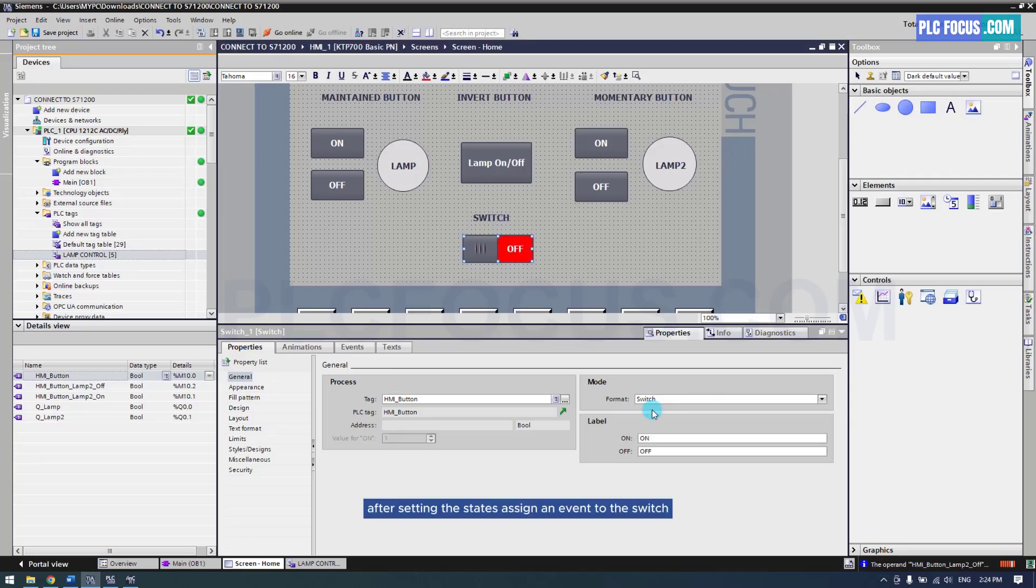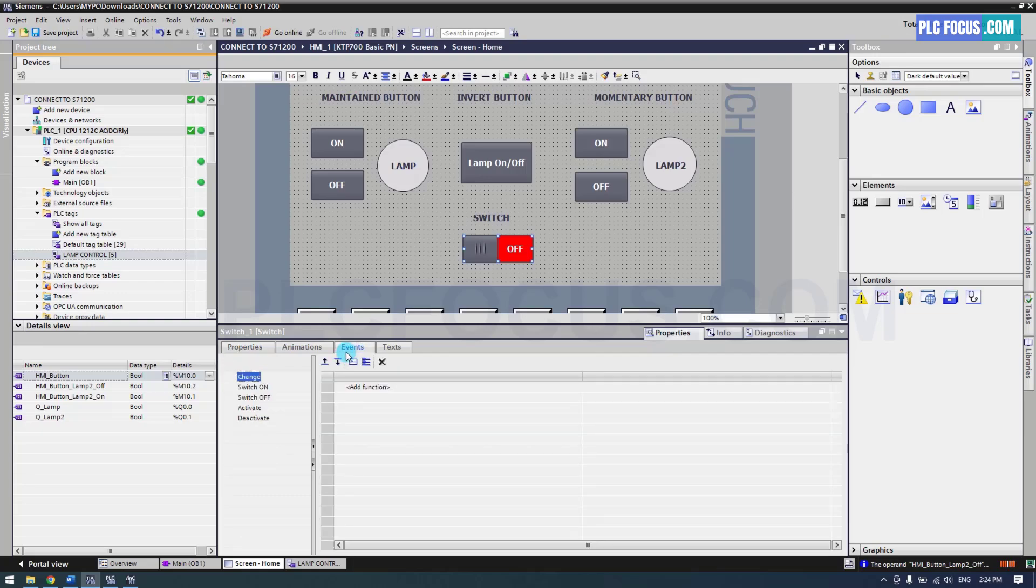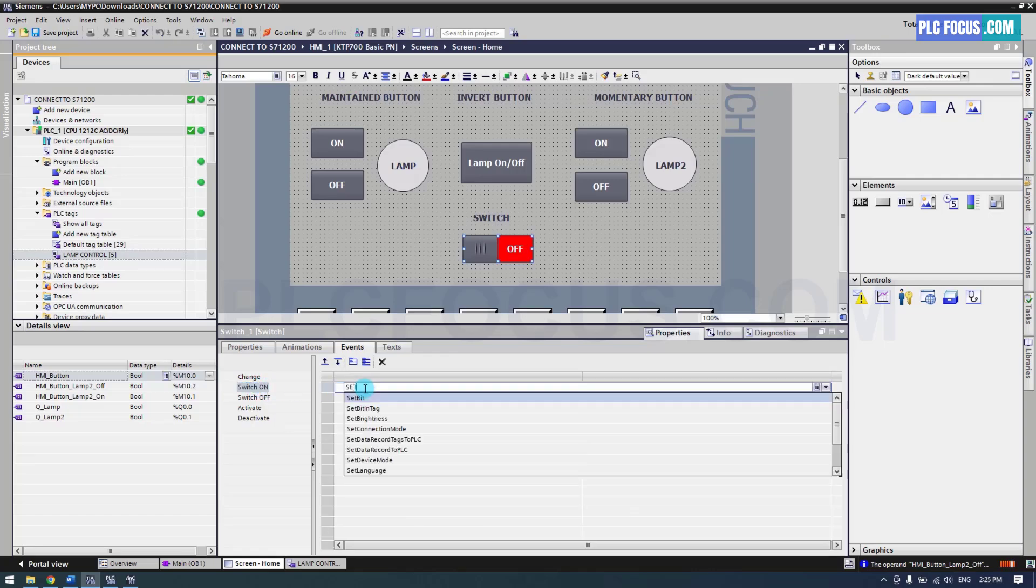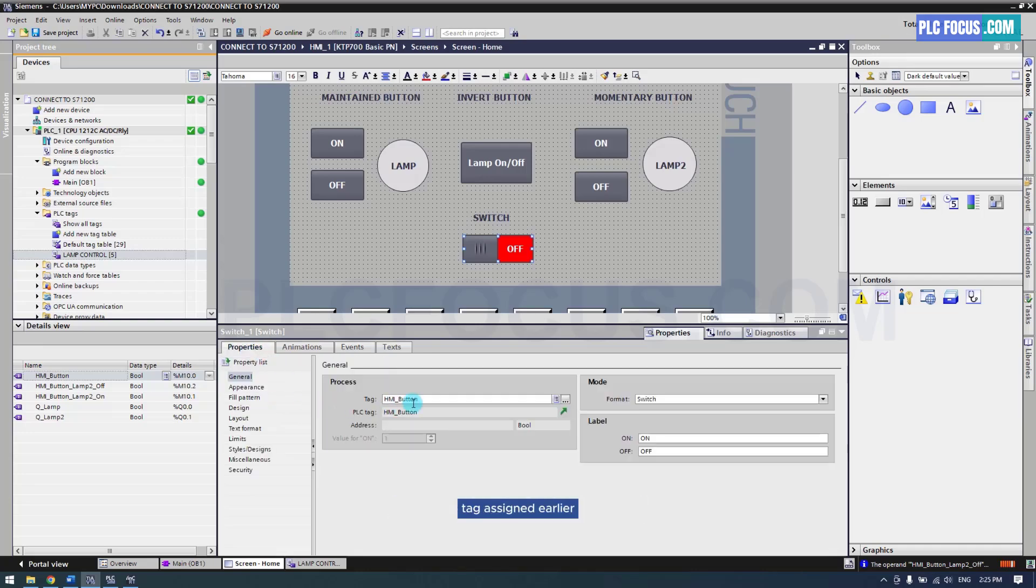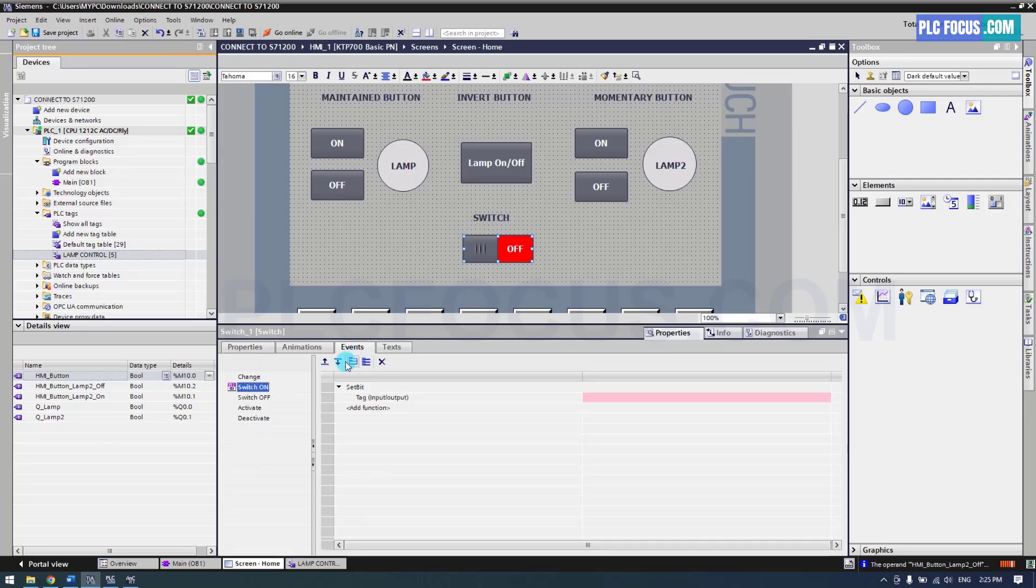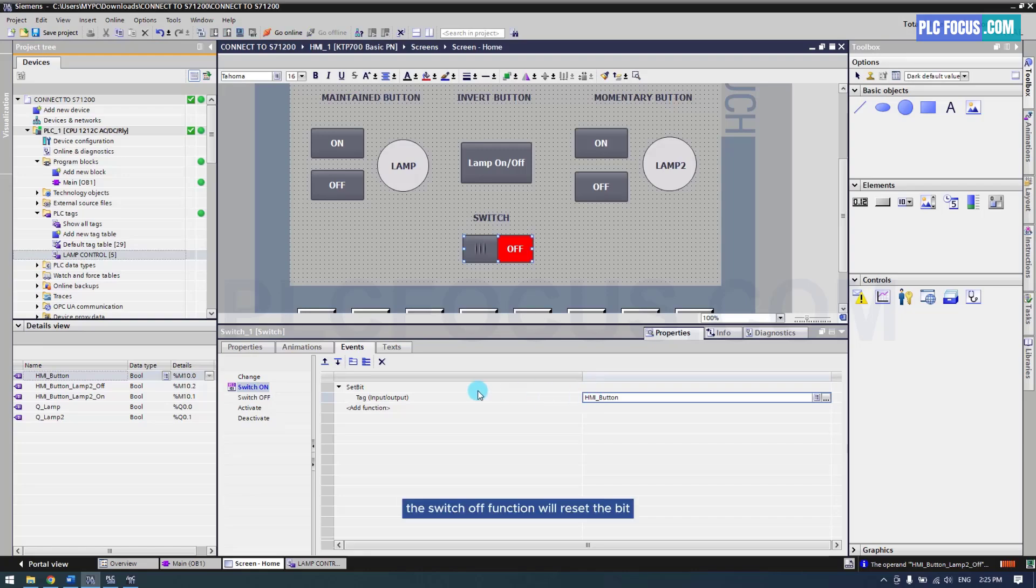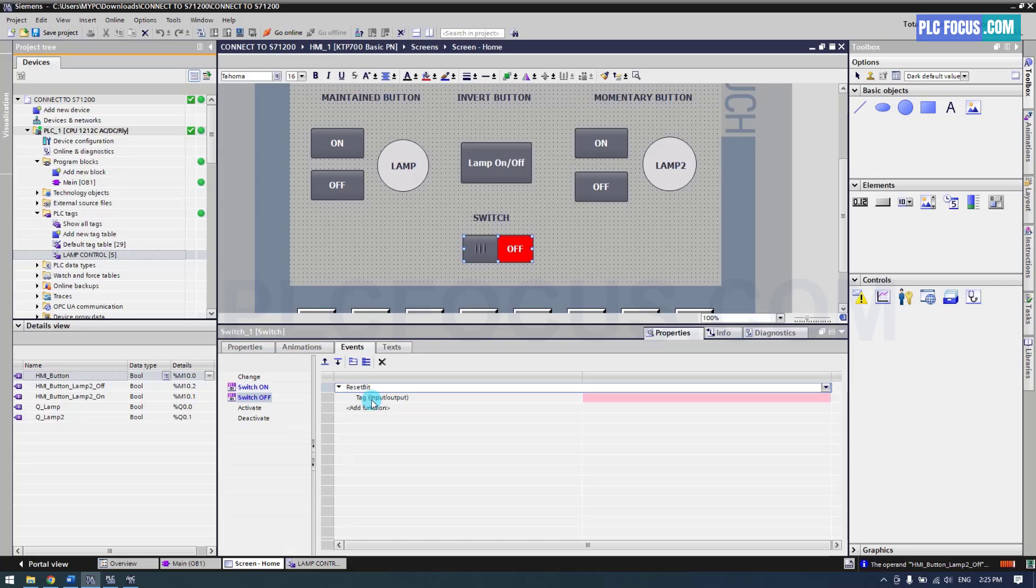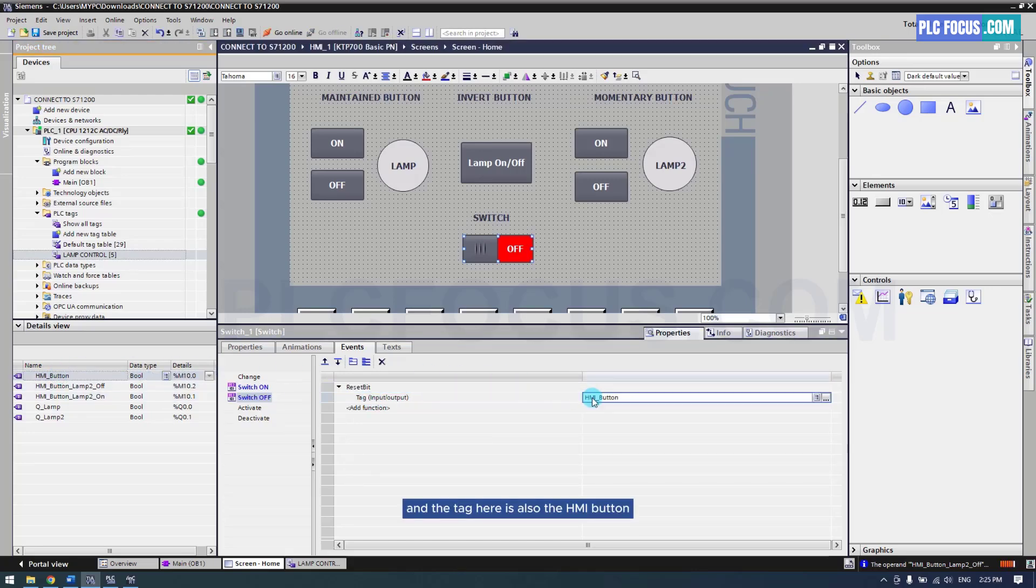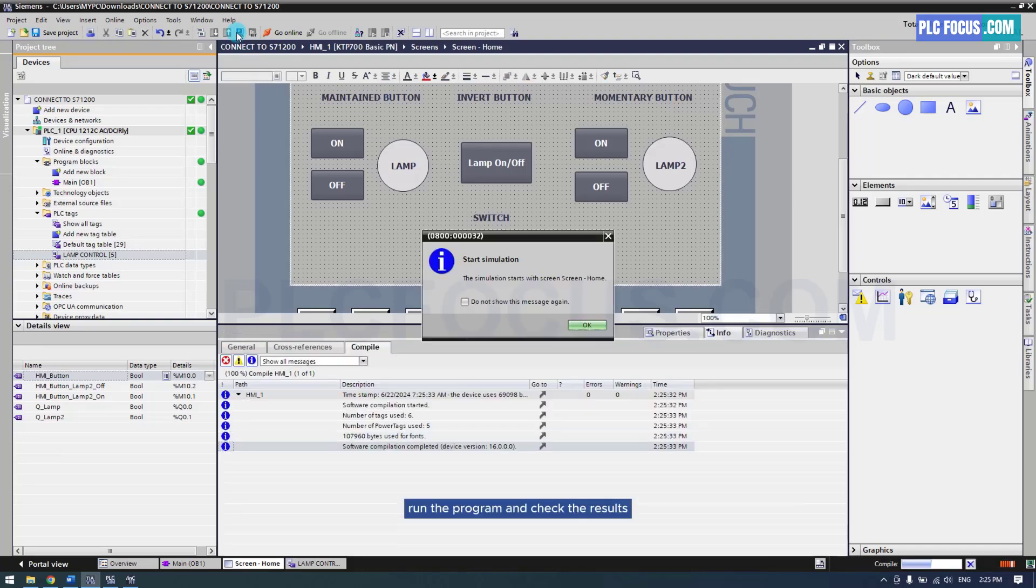After setting the states, assign an event to the switch. The switch on property will set the bit, and the tag should match the switch state tag assigned earlier. The switch off function will reset the bit, and the tag here is also the HMI button. Run the program and check the results.